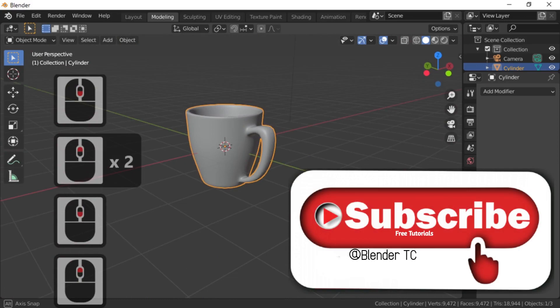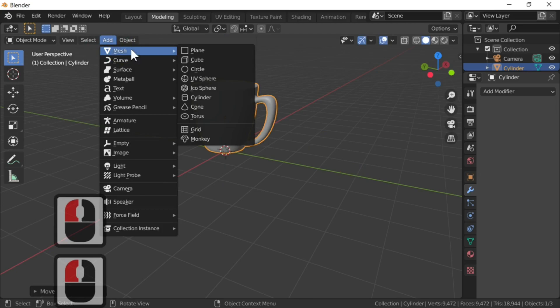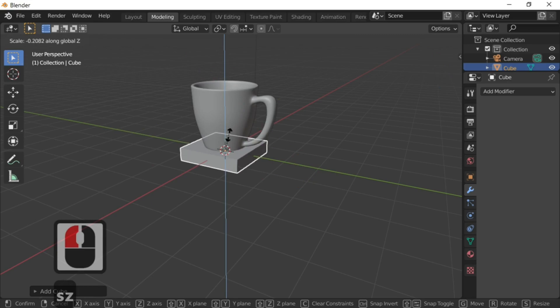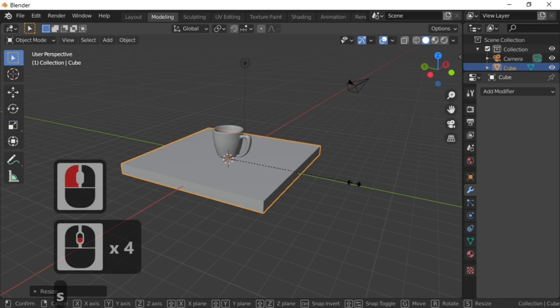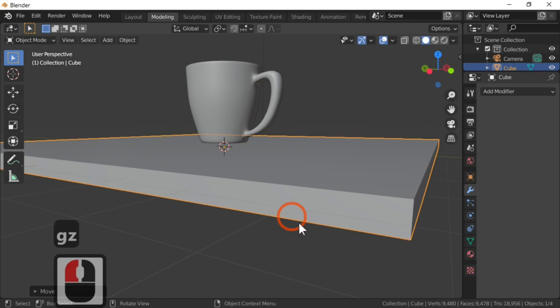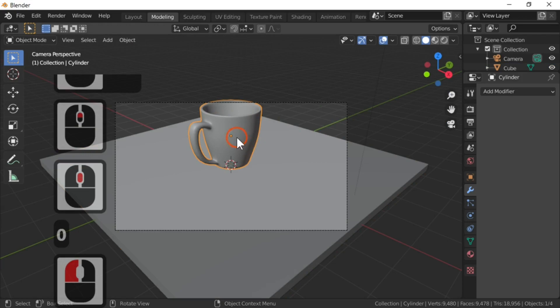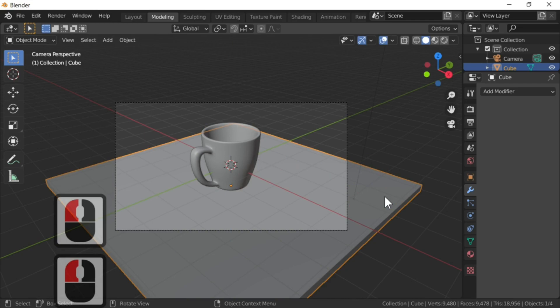Please subscribe to my channel. Now I'm going to fetch the cup up in Z to the top of the lines. I'm going to add a quick table using a cube, scale it in the Z direction, scale it up. G+Z to move it up and down — so I've now got a table with a cup on it. Looking through the camera, it's not in the center of the shot, so I'll grab both and G+Z to move them down so it's back in the center of my shot.